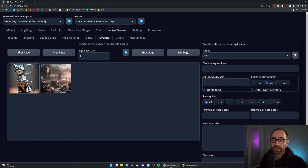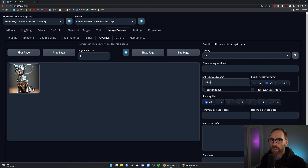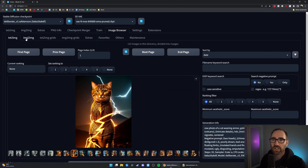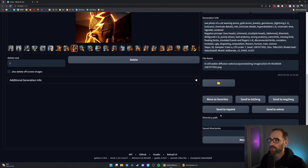What's extra cool is that if you have a big library of images, you can search via the prompt using the Exif keyword search. So if I've got a ton of images, I can type 'kitten,' give it a search, and it will show me only images that have that keyword in the prompt. There are separate tabs for text-to-image, image-to-image, and grids for those images. You also have the same options to send to text-to-image, image-to-image, inpaint, or extras. Overall, it's a much more powerful file browser than just looking at files in Windows — to me, it's a no-brainer extension.